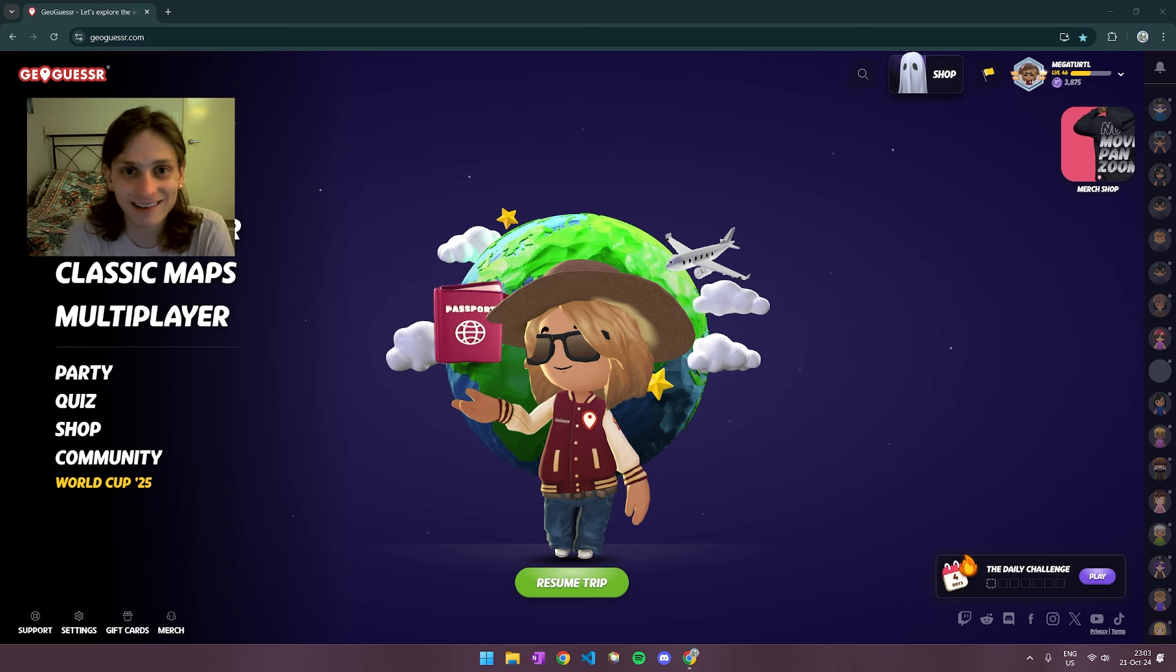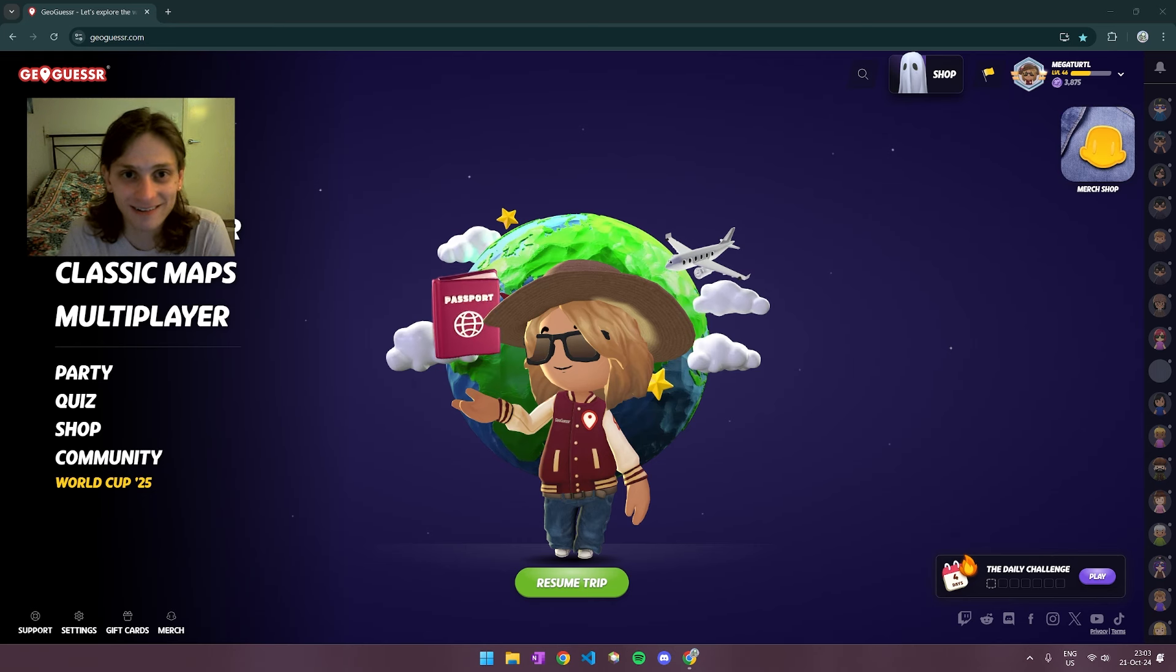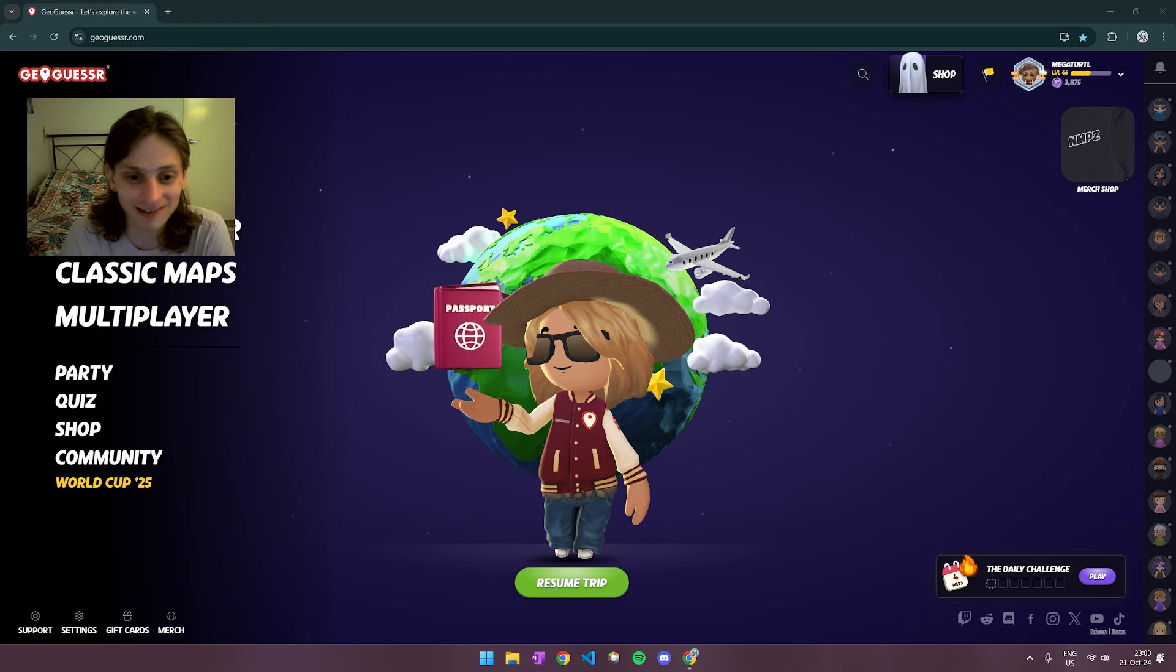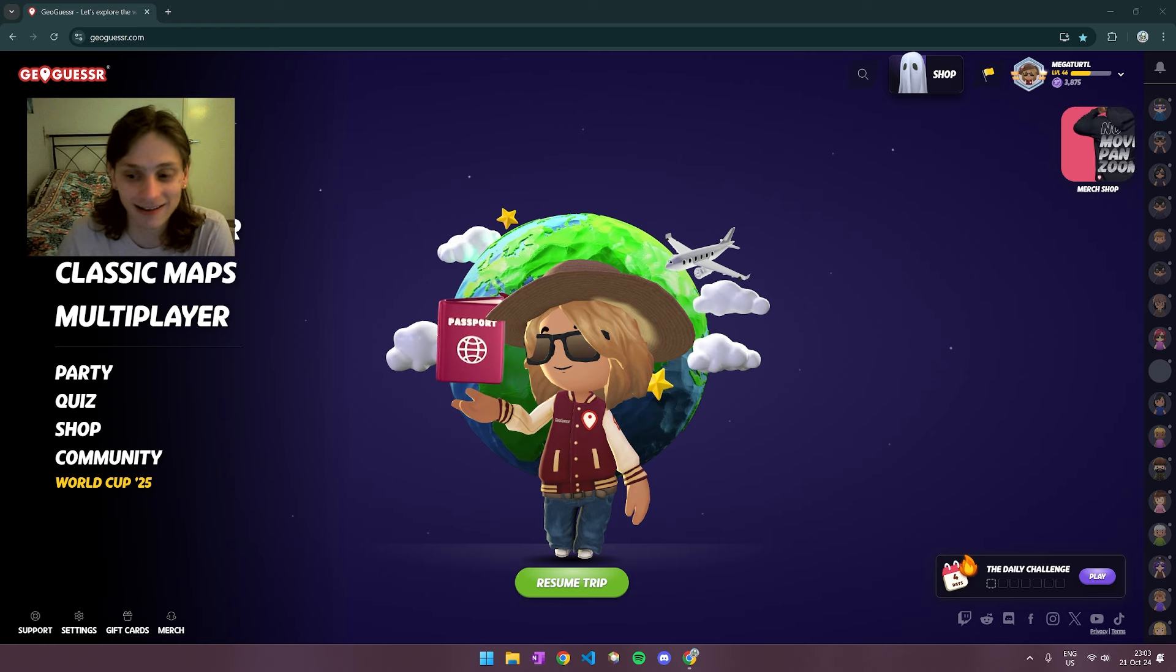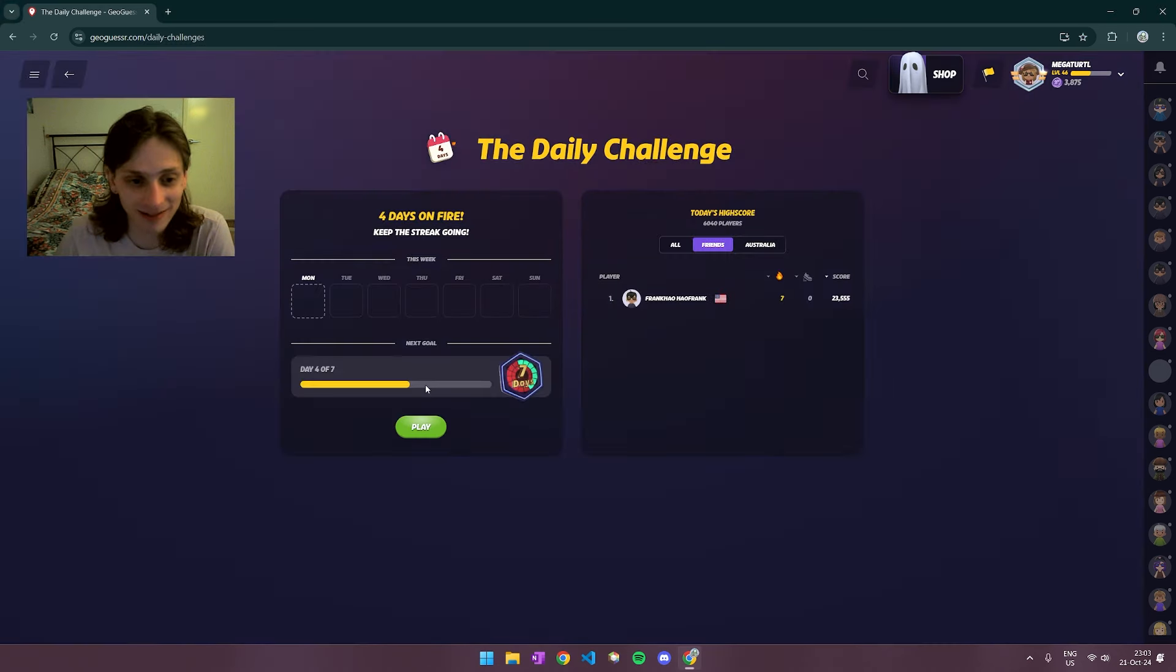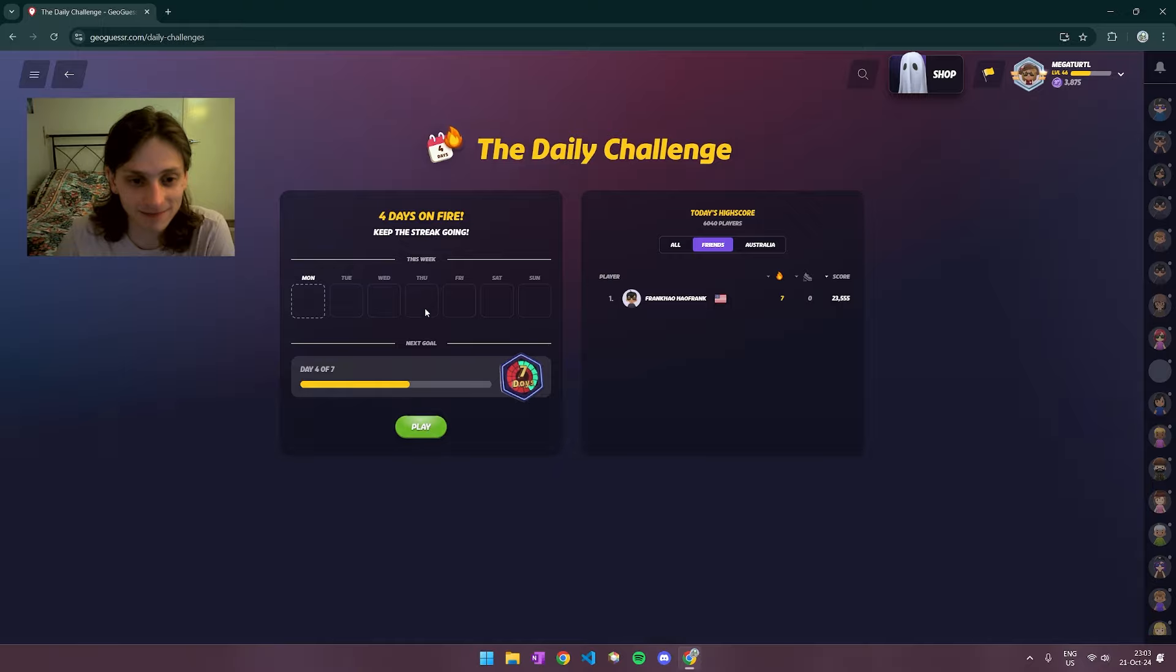Hello and welcome back to day 5 of GeoGuessr. Today's going to be a pretty short video because I've already played a lot today and I'm a bit tired, but I'm just going to speedrun the daily challenge and we'll see what I can get.